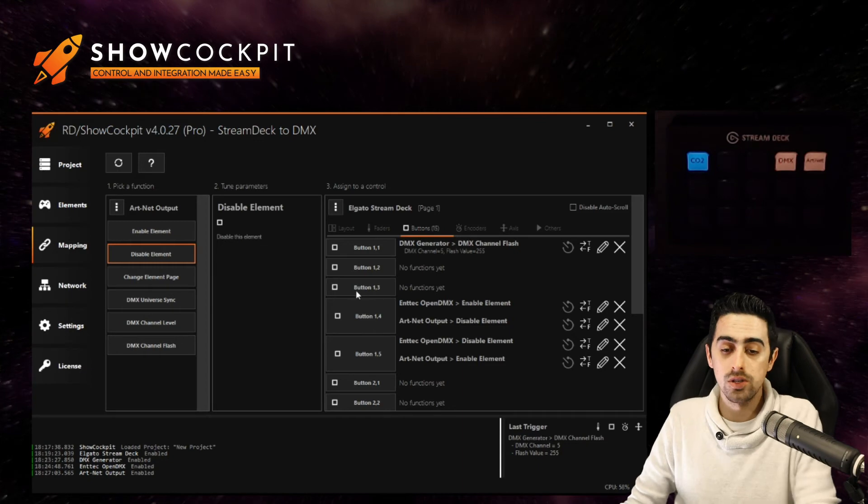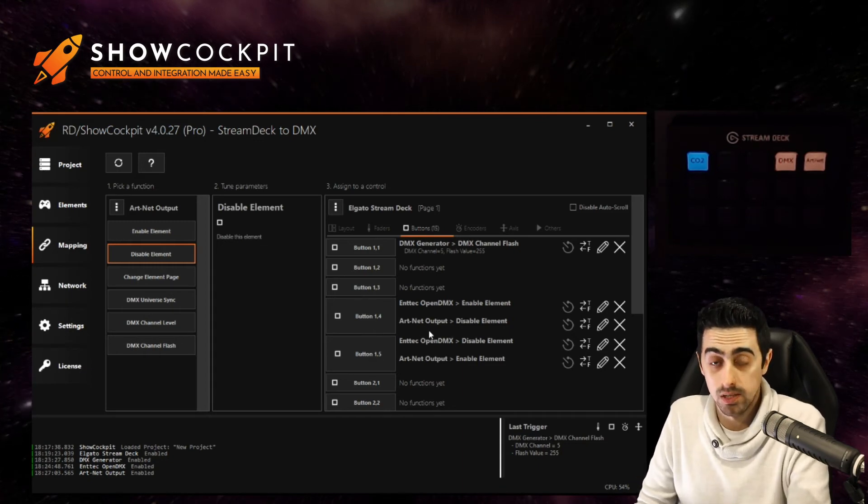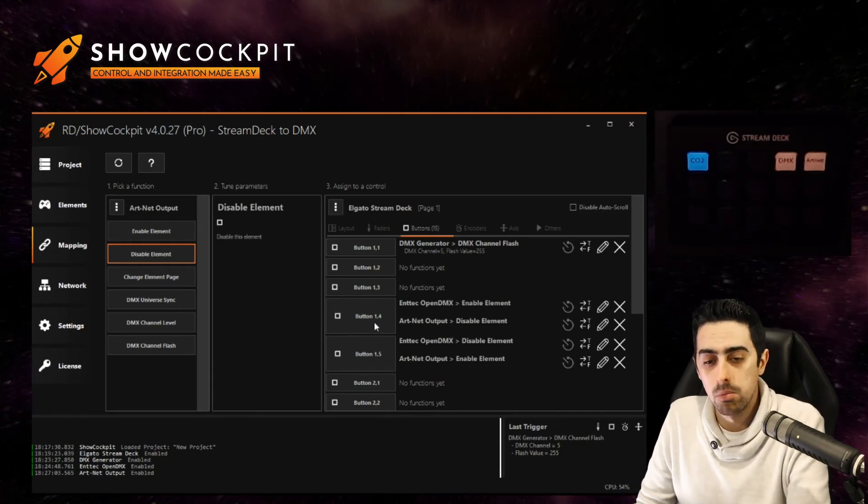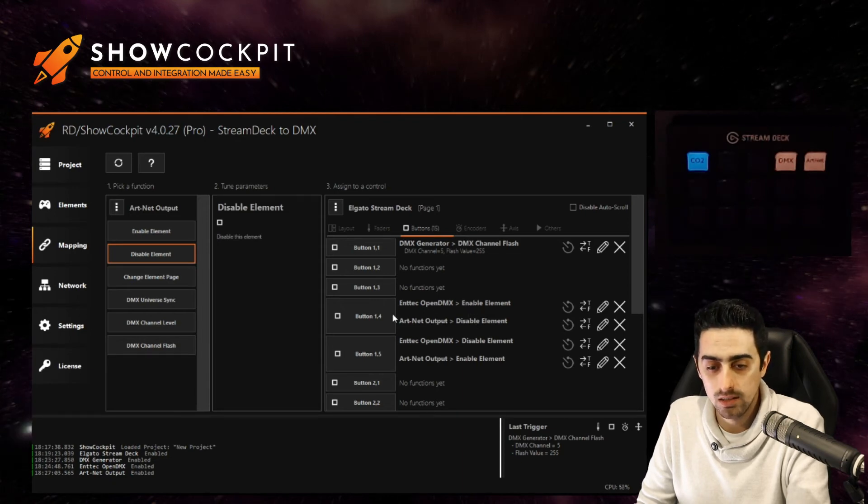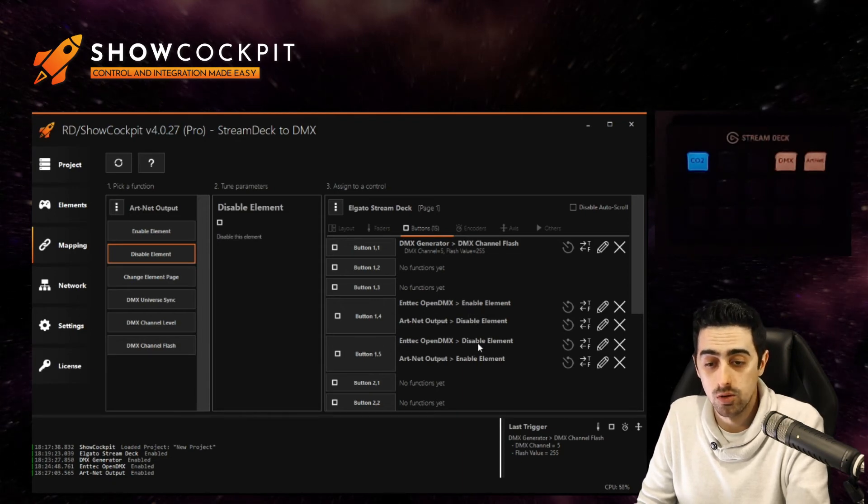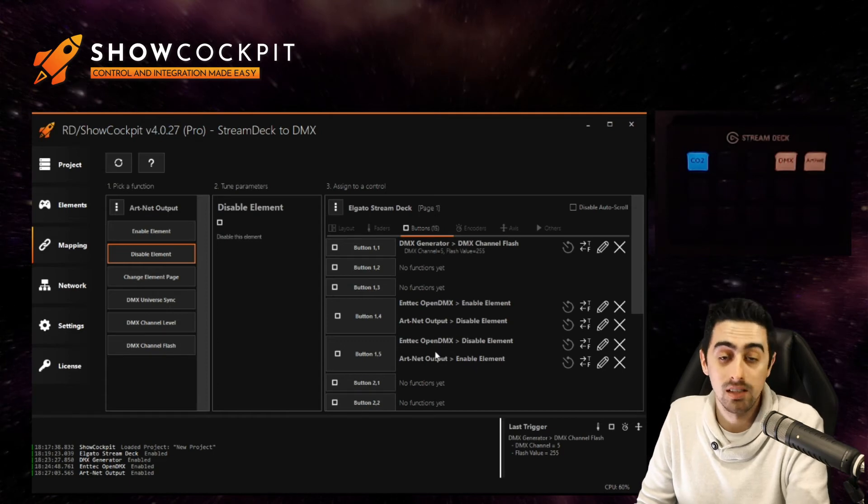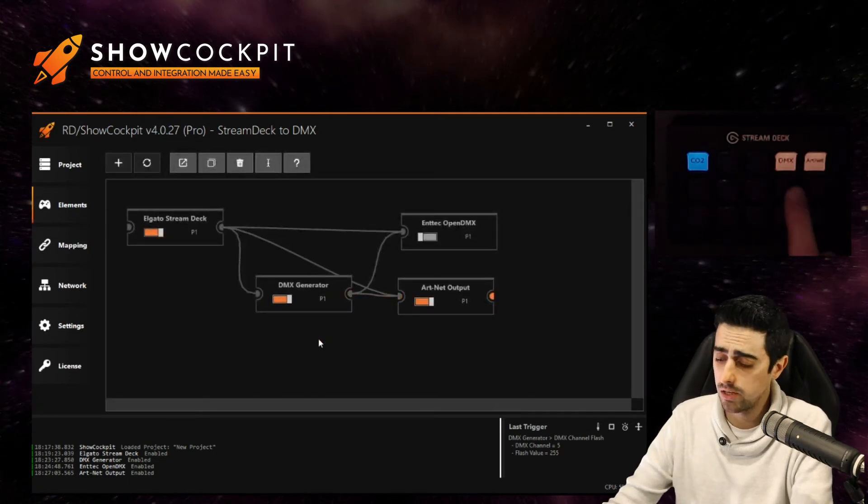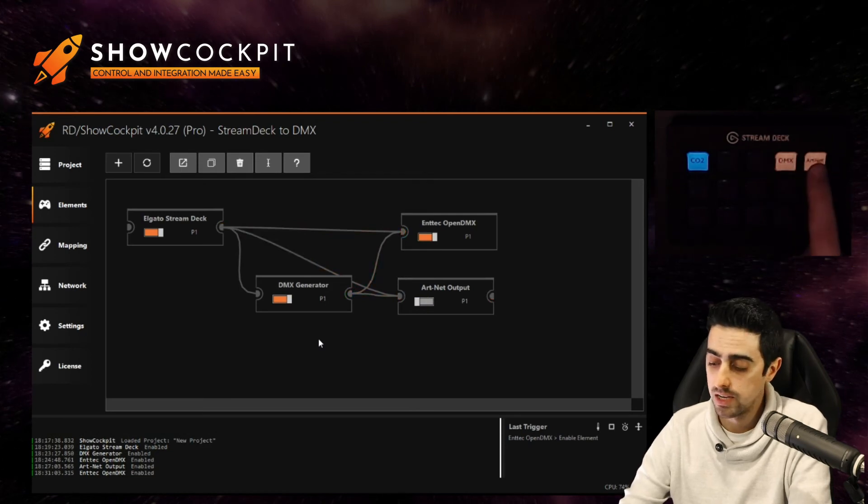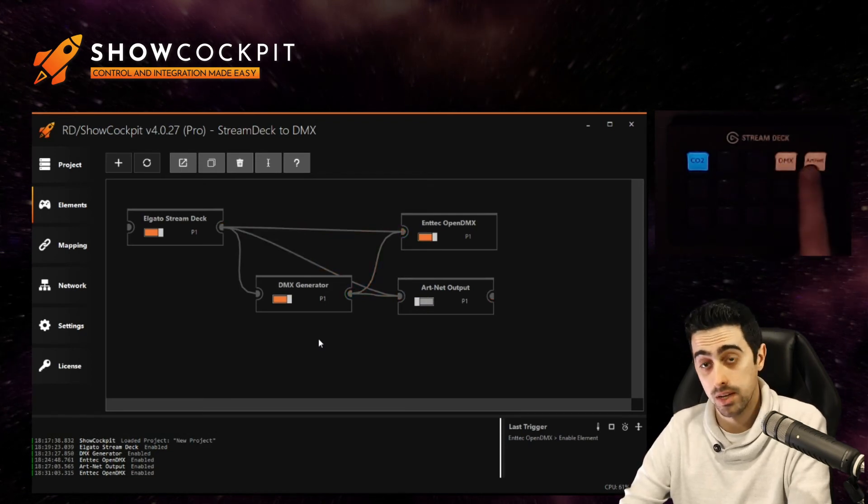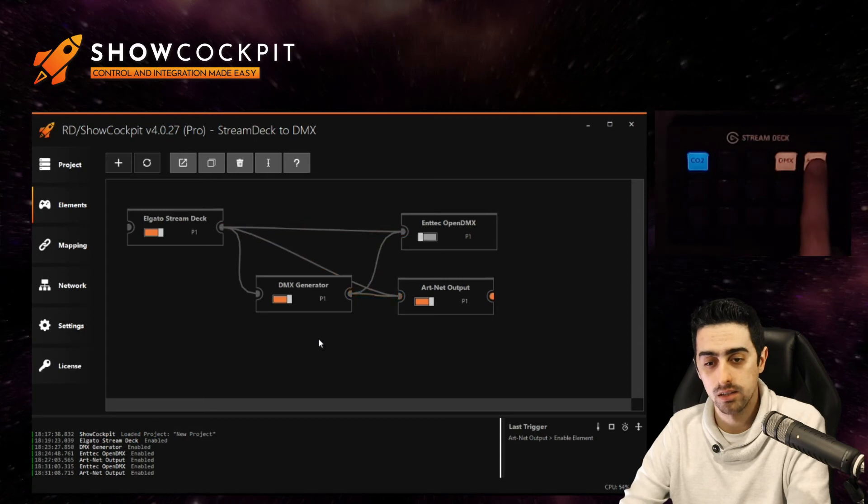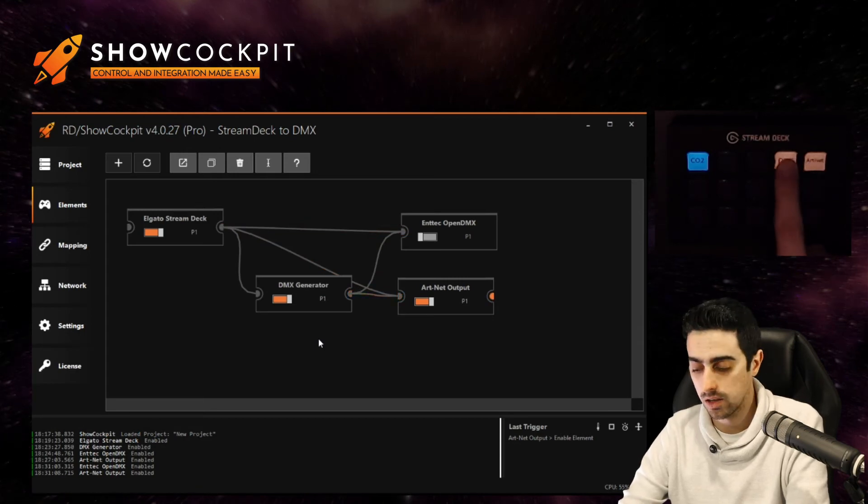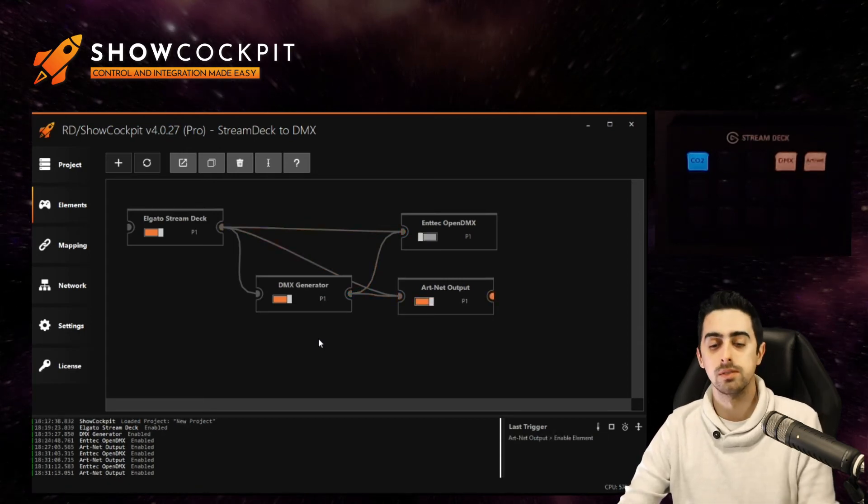So you'll see here on the right on the mapping it's pretty easy to see that button 14 is going to enable open DMX and disable artnet and button 15 is going to disable open DMX and enable artnet output. And we can already try it out. So clicking DMX enables the open DMX element and clicking artnet only enables the artnet output. That's one way to do it.